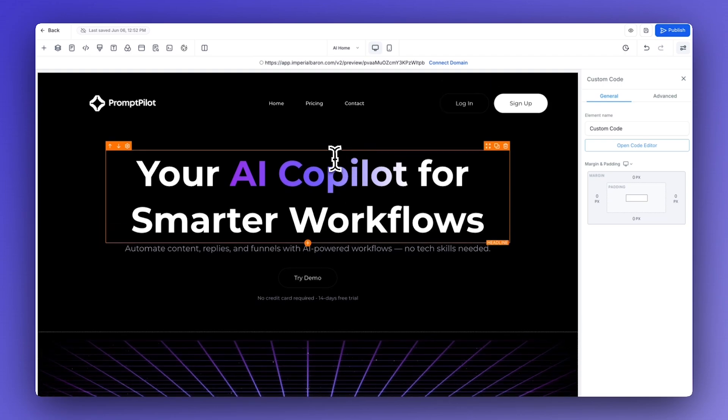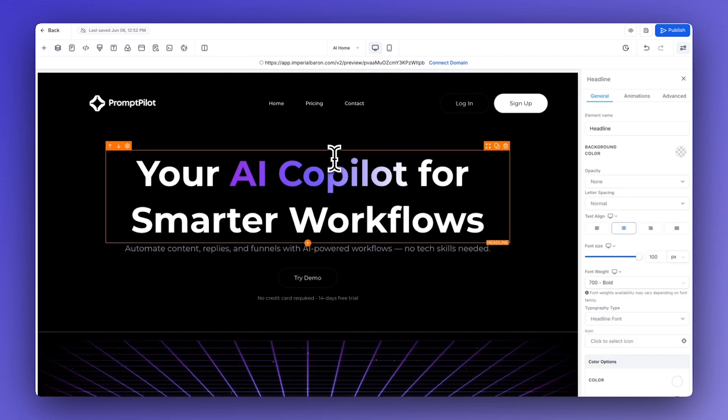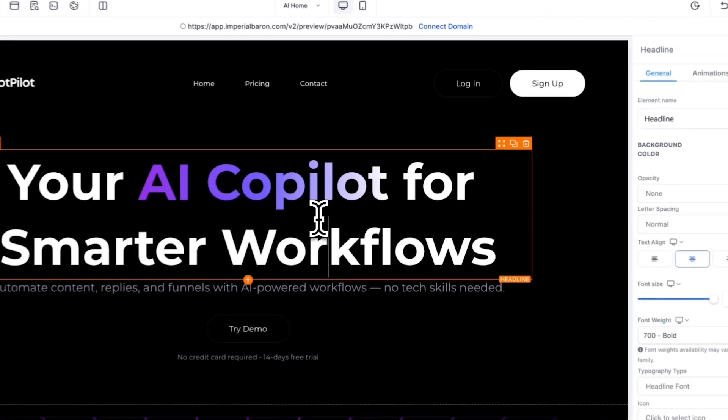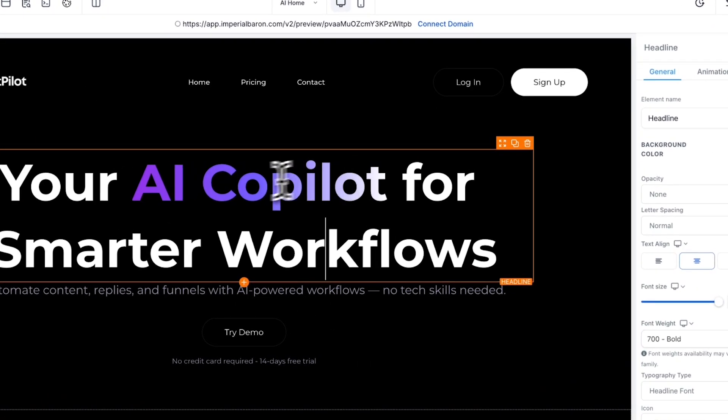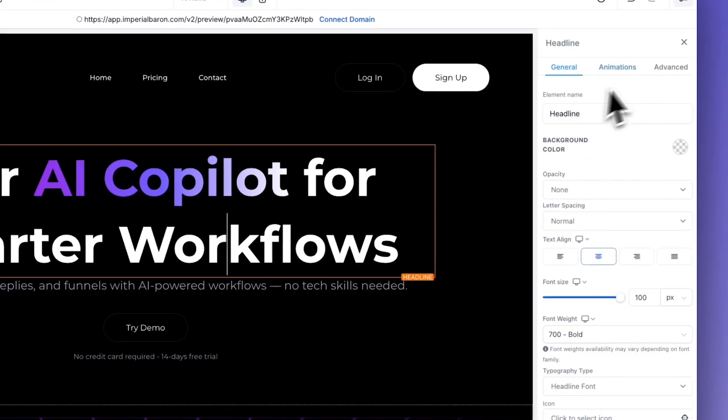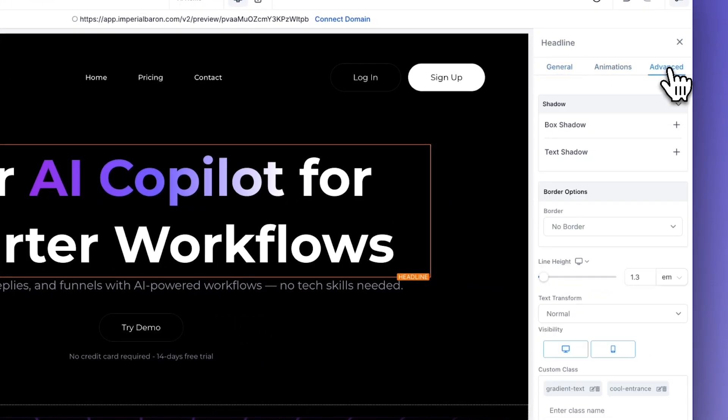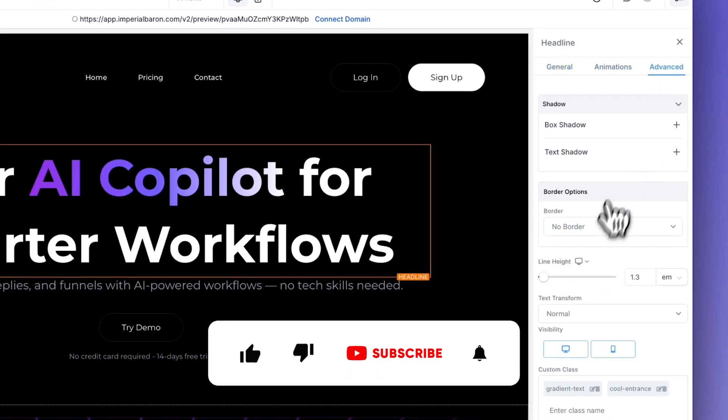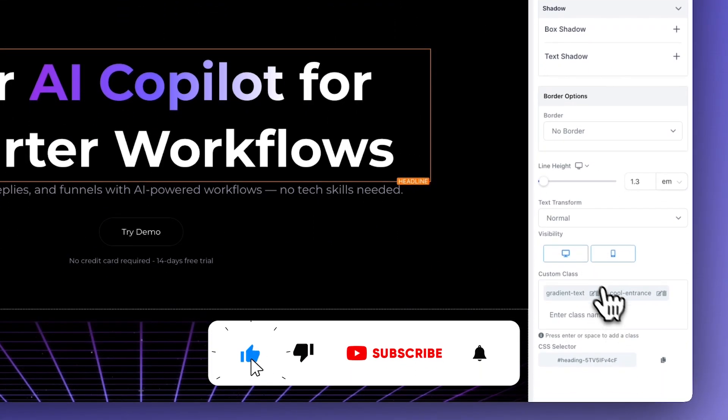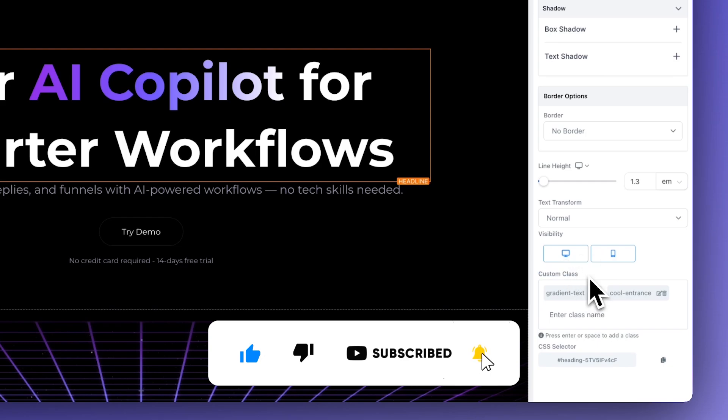The first thing we have to do is select all the elements that we want our effect to be applied to. For example, this text right here, click on the advanced tab, go down here to where it says custom class and add this class 'cool entrance'.